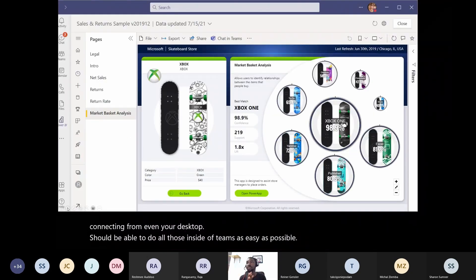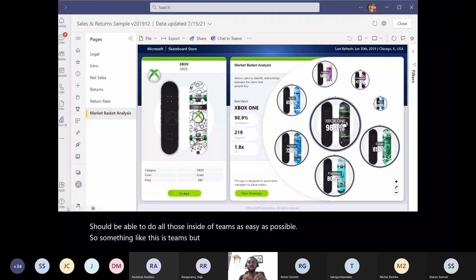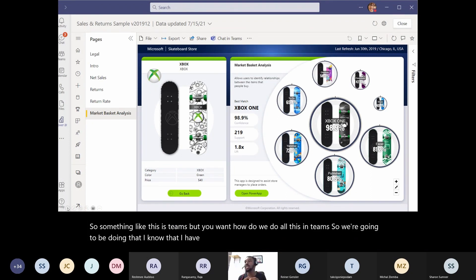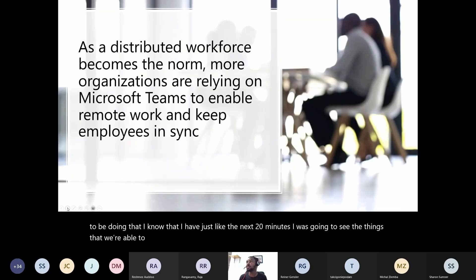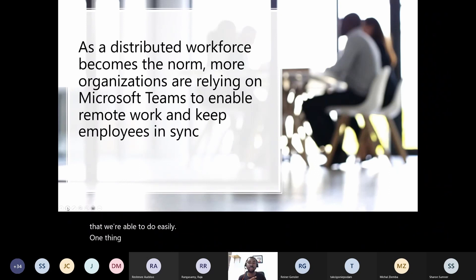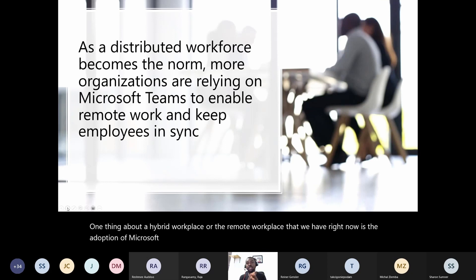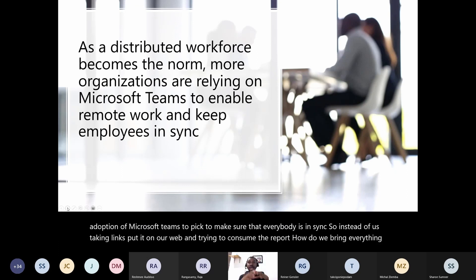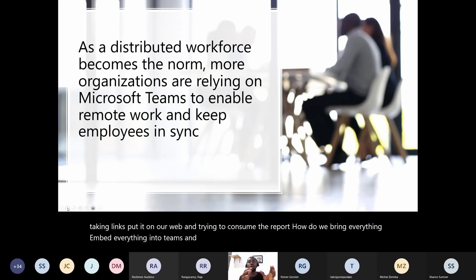This is Teams, and the hybrid and remote workplace has driven the adoption of Microsoft Teams to make sure everybody is in sync. Instead of taking links and putting them on the web to consume reports, how do we bring everything and embed everything into Teams? Teams becomes a one-stop shop for all our analytics.